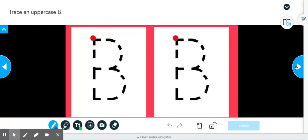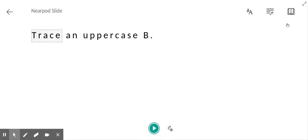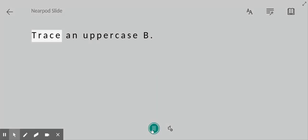Now, one of the great features of Nearpod is that there's an interactive reader. So if you click on this icon here, it will read anything in print on the page. Trace an uppercase B.